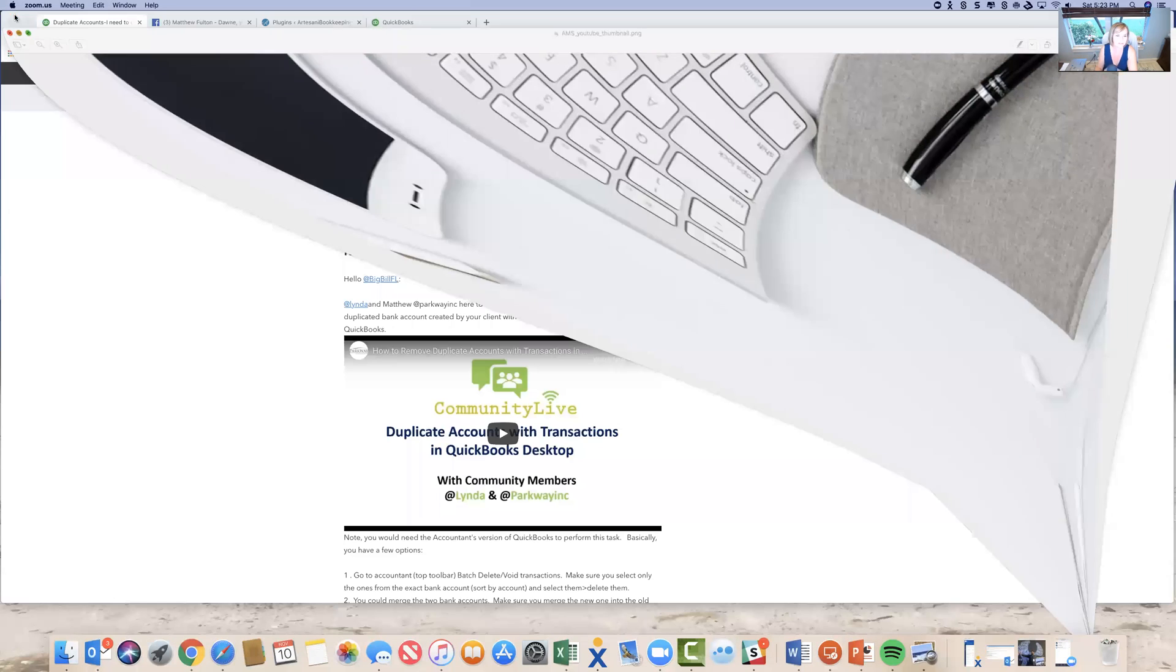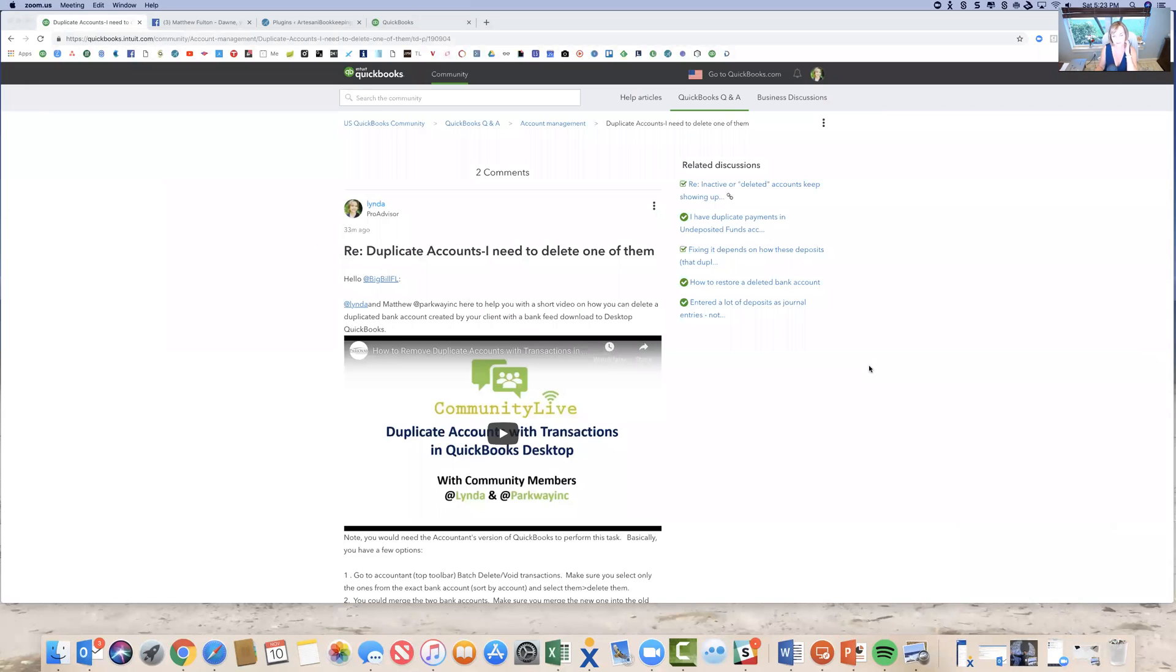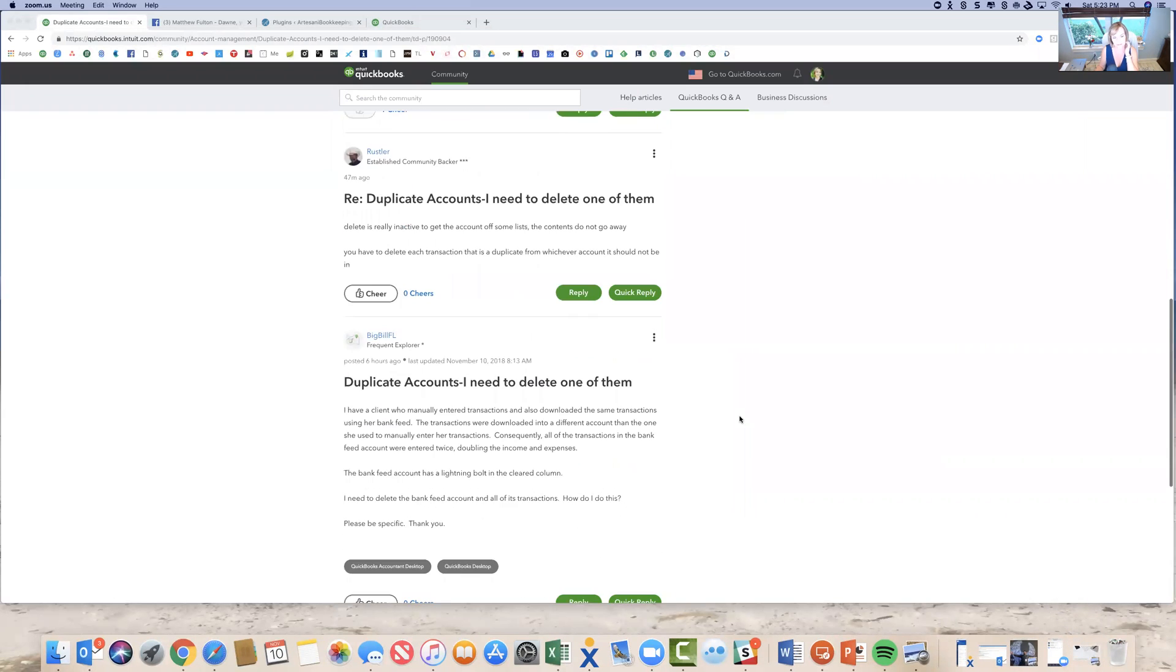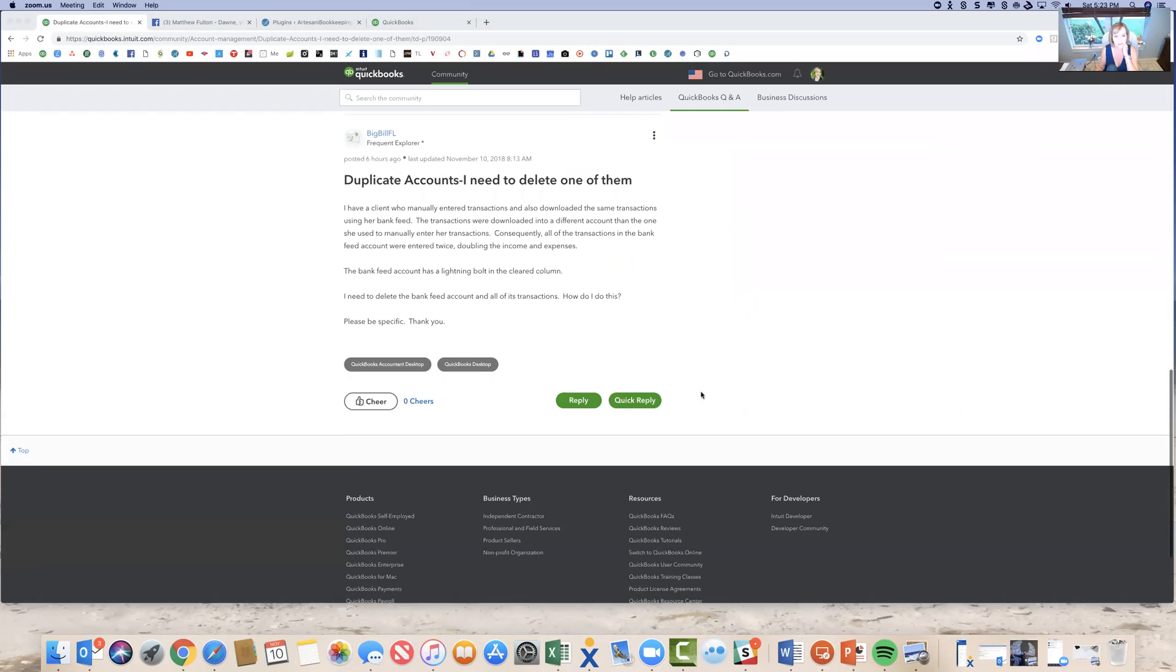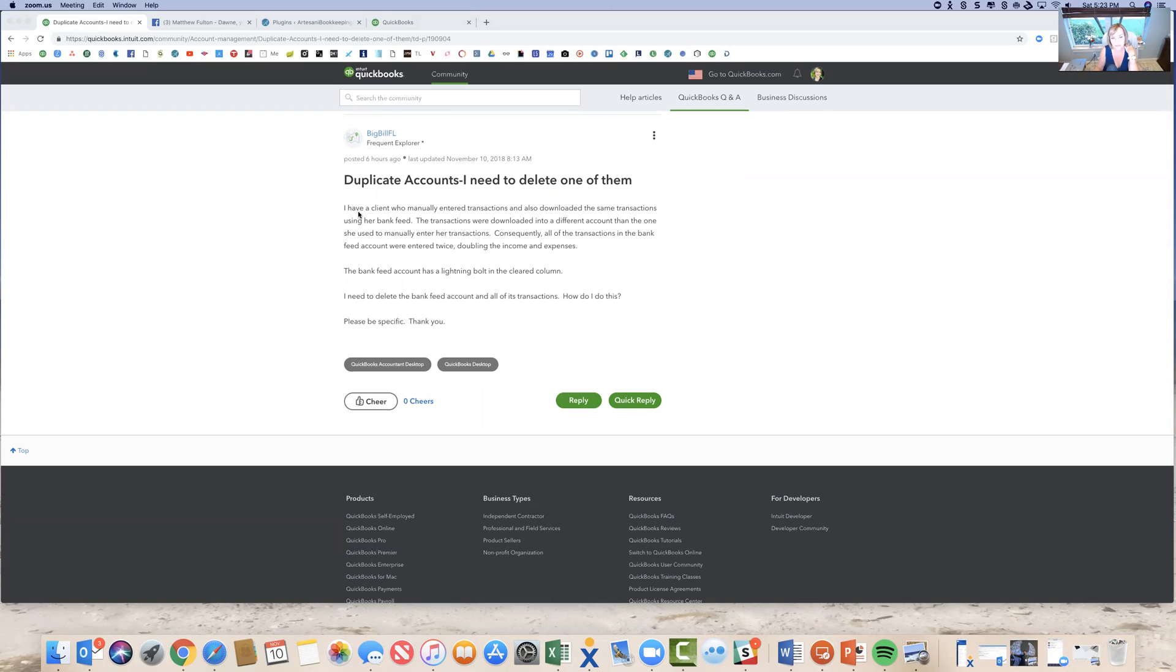Let me just take you to the question. So the question was actually here. Duplicate accounts, I need to delete one of them. And it's a QuickBooks desktop question. You can see that the person has an accountant desktop and the client has desktop, regular desktop. So she's a client who manually enters transactions and also downloads some of the transactions from her bank feed.